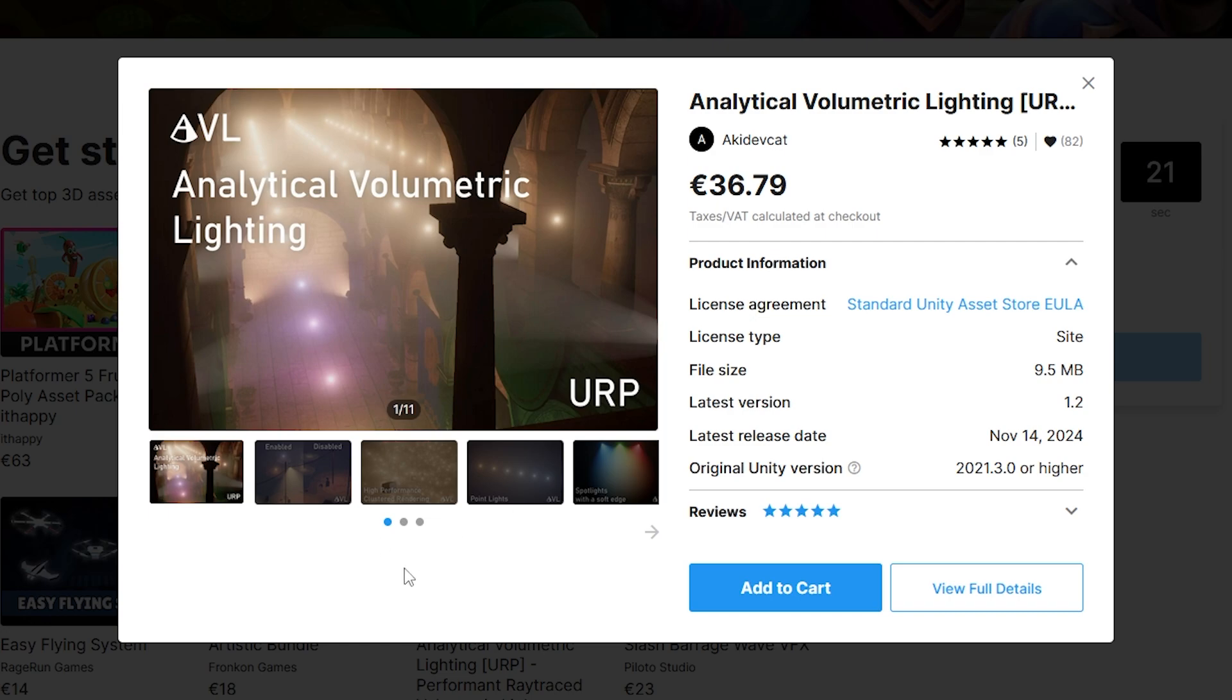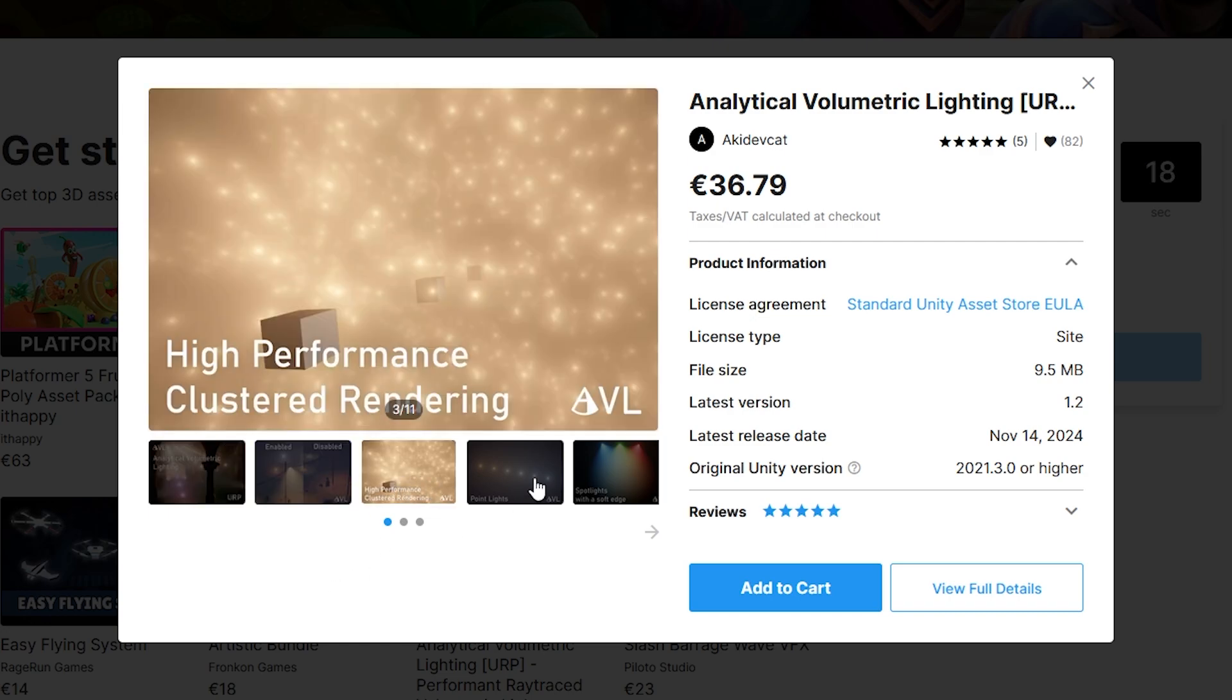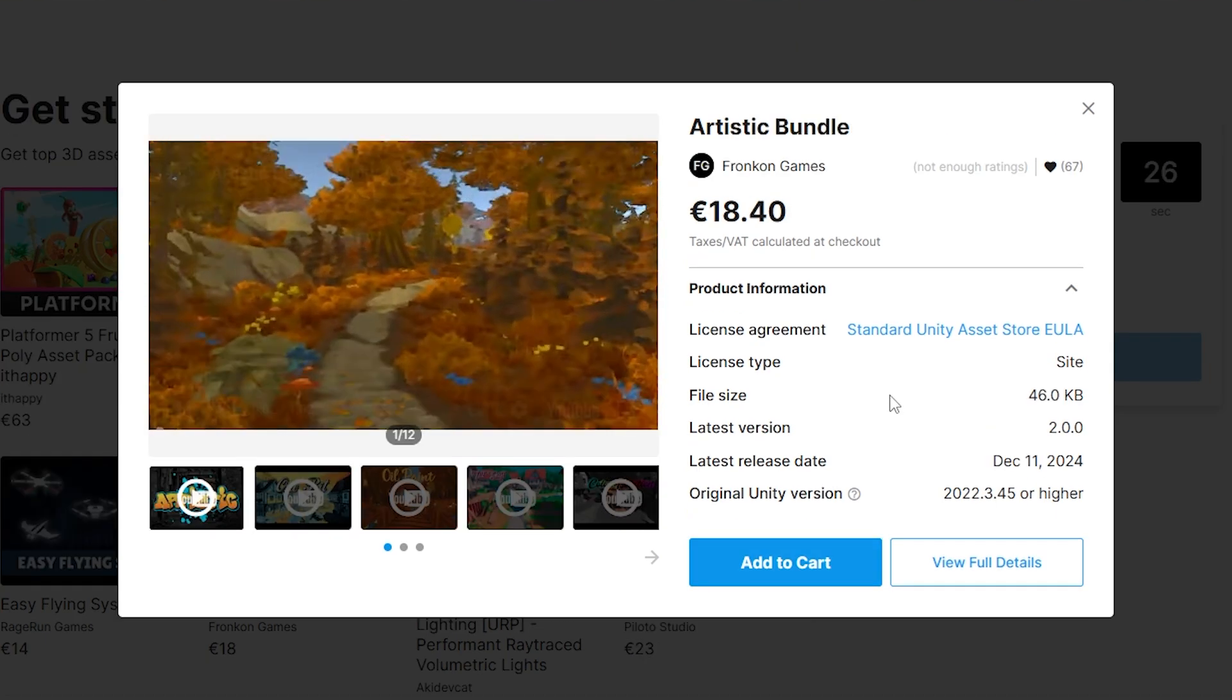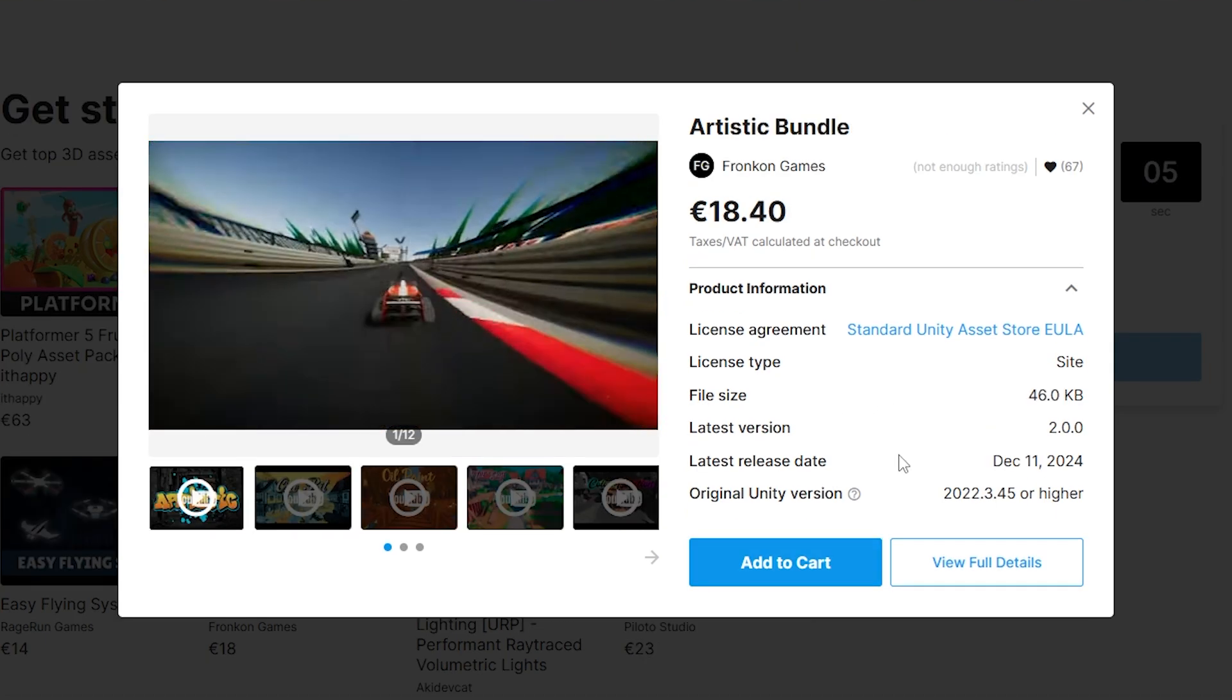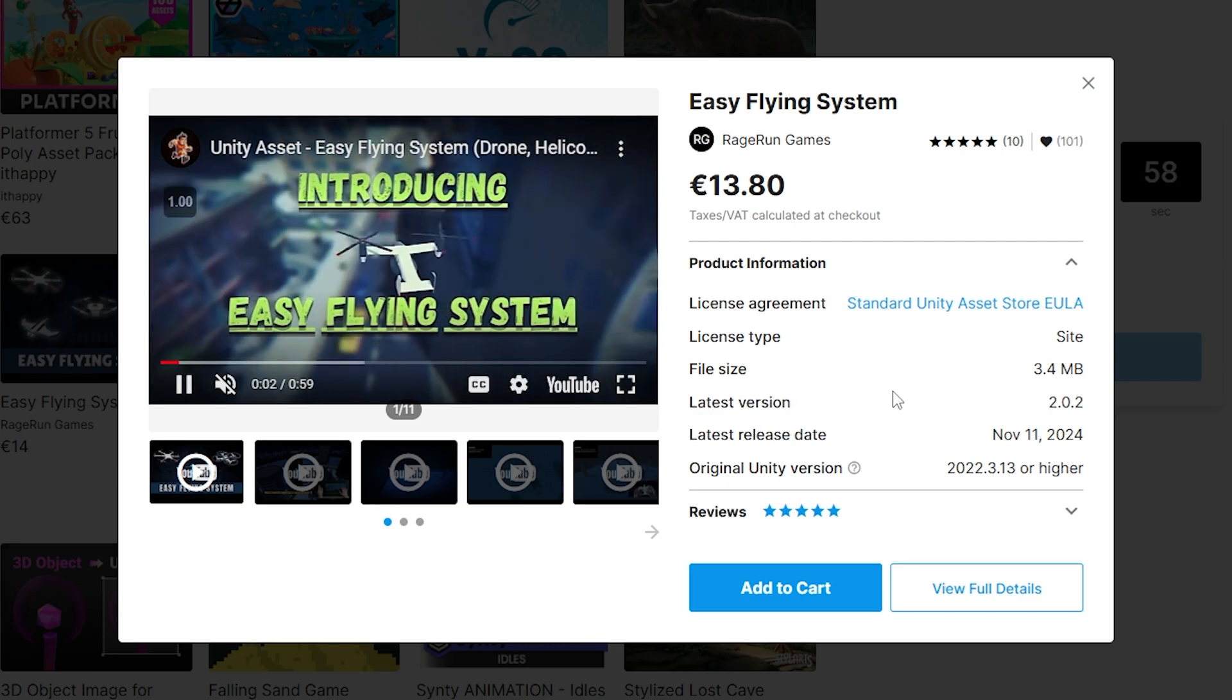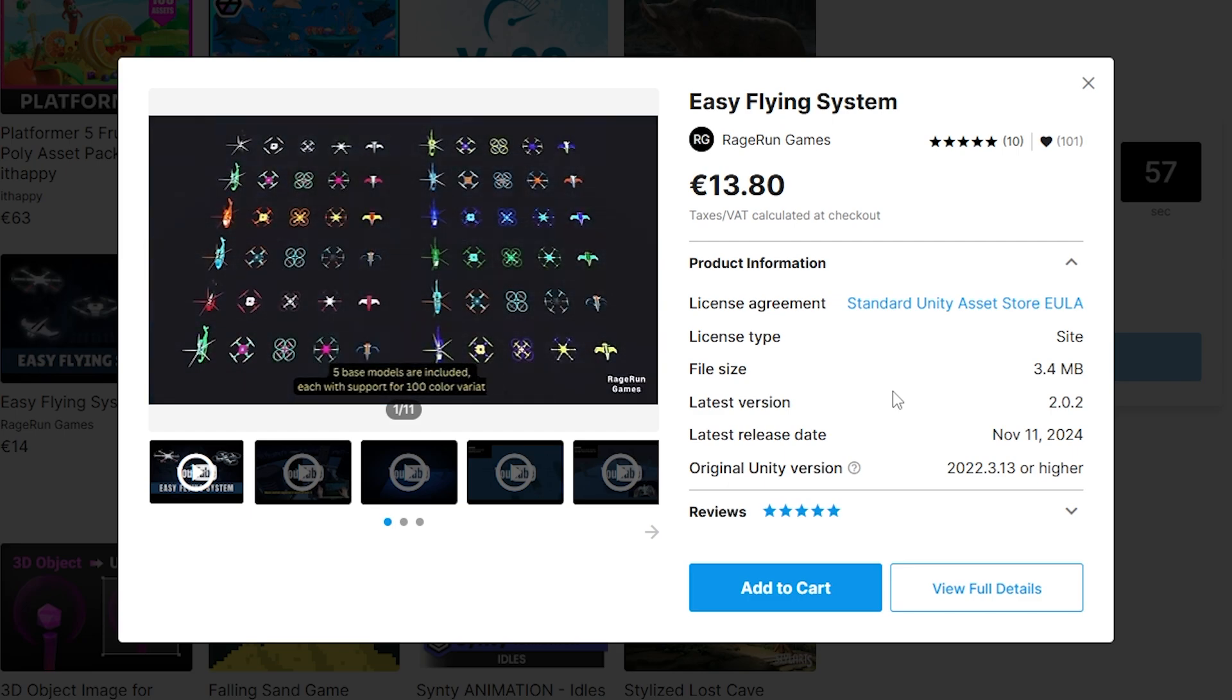It includes one volumetric lighting tool, this is always an excellent thing that you can add to pretty much any game to make it look quite a bit better. There's a bundle with a ton of artistic effects, this is a great and simple way to make your game stand out. It includes this nice flying system, could be a great thing for either drones, helicopters, planes or something.